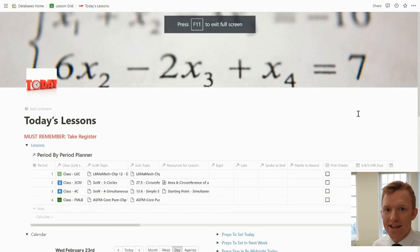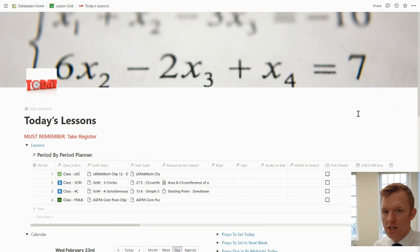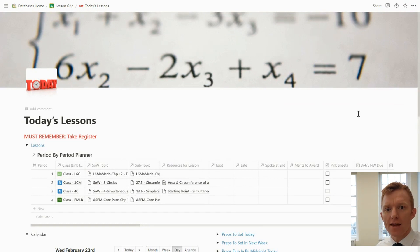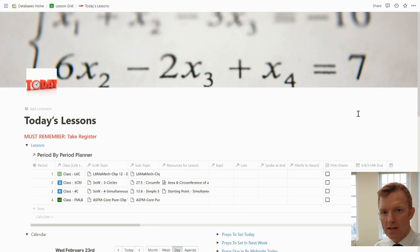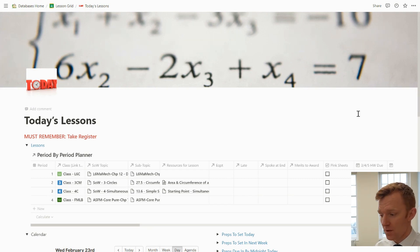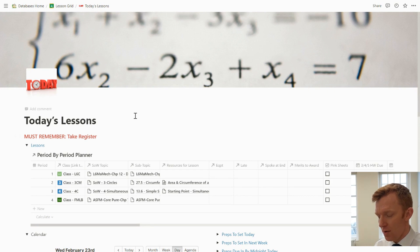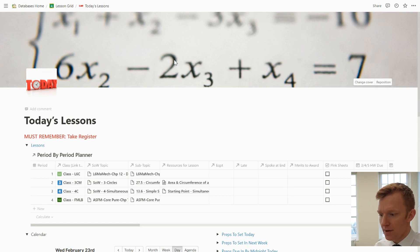Having a look today at my Today's Lessons dashboard. This one dashboard has everything, brings everything to the surface that I need to be able to teach my lessons on a given day and do a few other critical jobs associated to those lessons, mainly focusing around homeworks and preps. So here we are looking at the dashboard. My little cover image is a mathematical equation, simply because I teach maths.